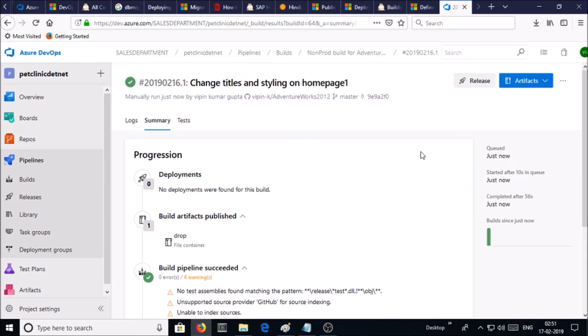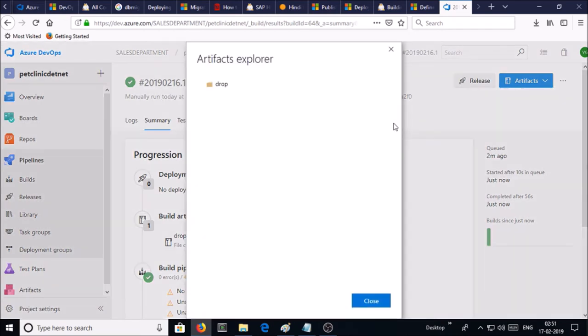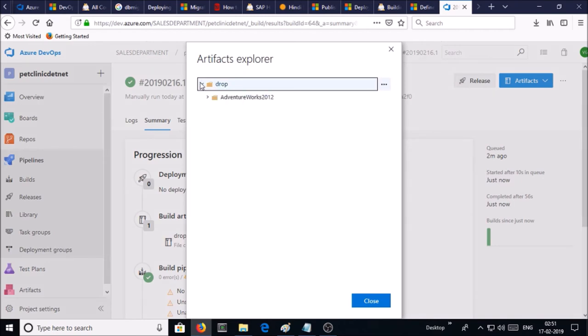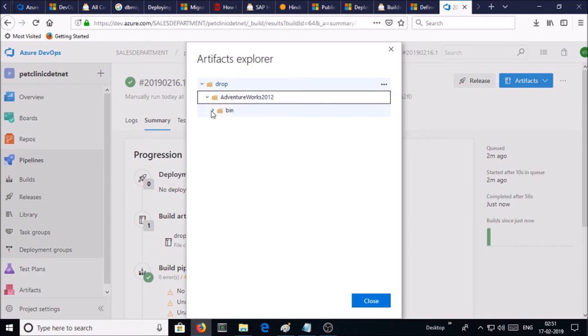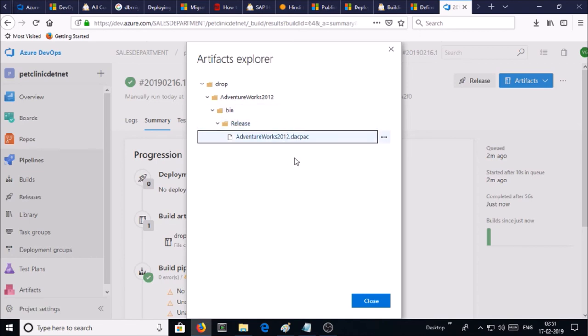You can download the artifacts from here. If you click on drop, drop is nested files and folders created by the Azure build lifecycle. So this is the artifact we are interested to be released on our SQL database.